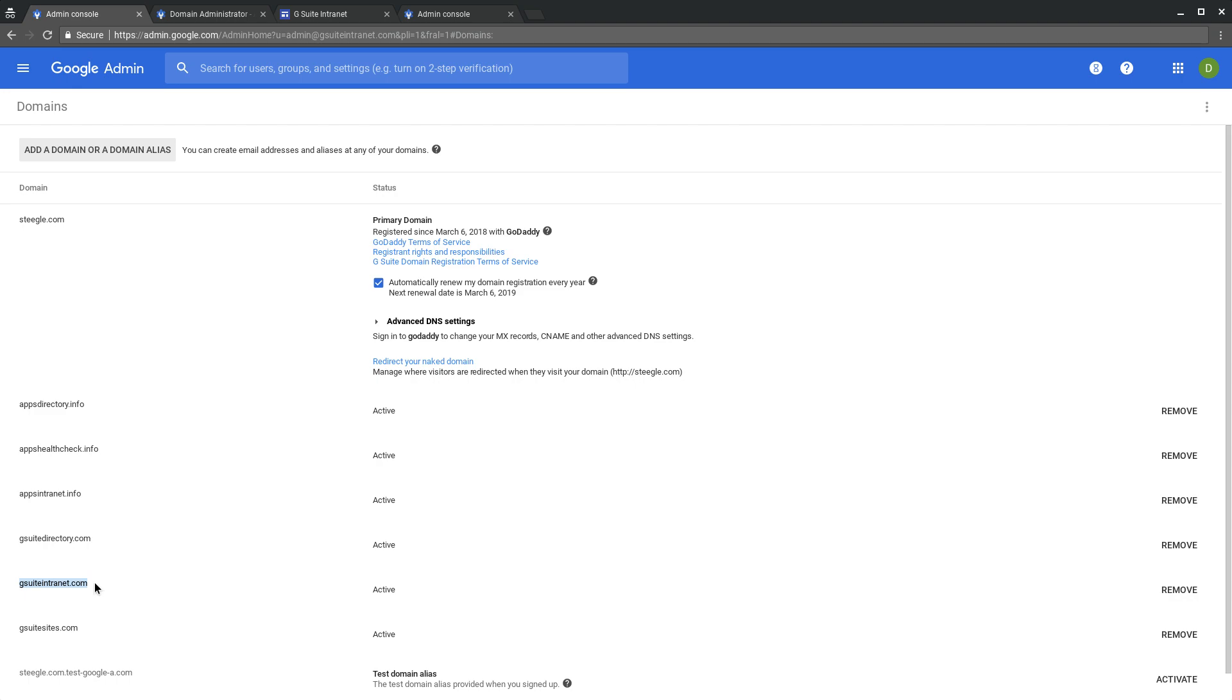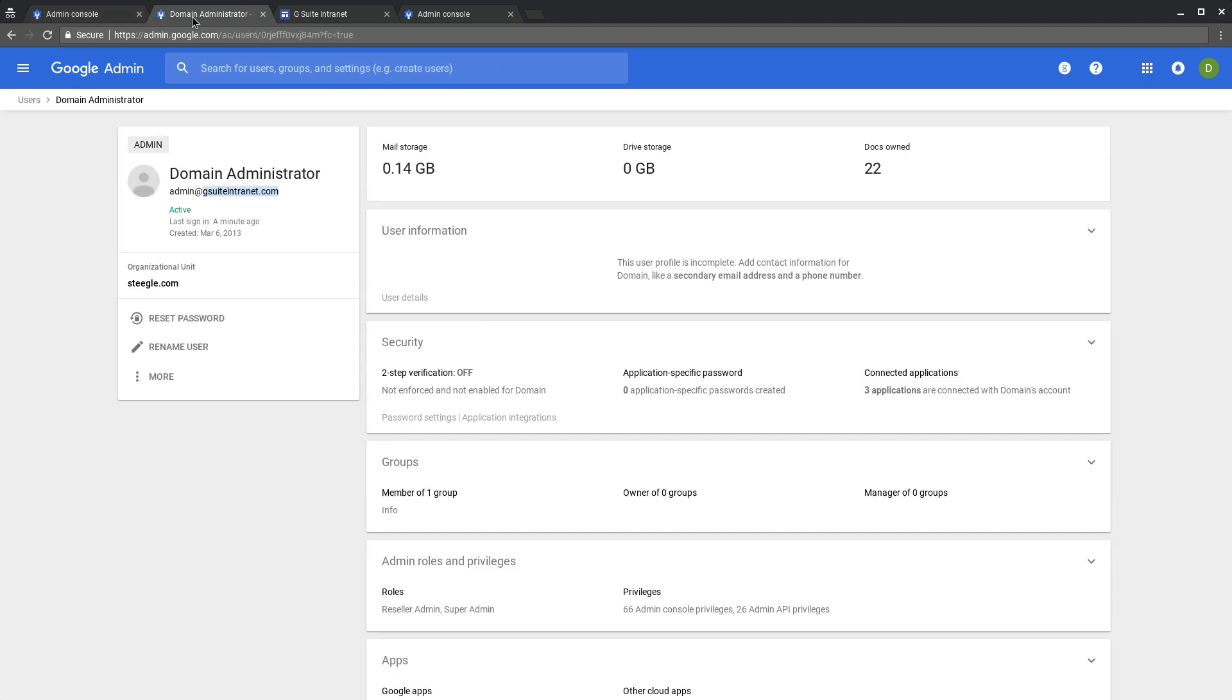To make this a possibility, you need to have a user that signs in with that secondary domain. So here we have our admin at gsuiteintranet.com as a user.